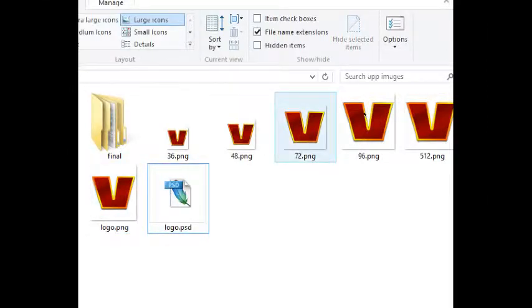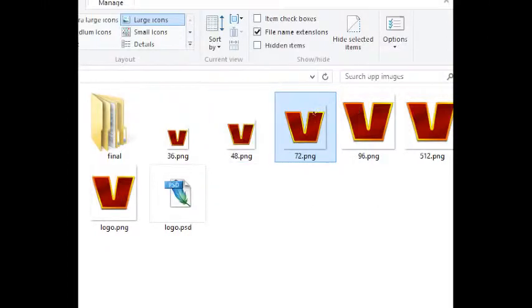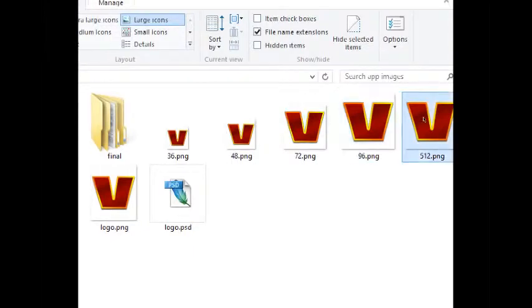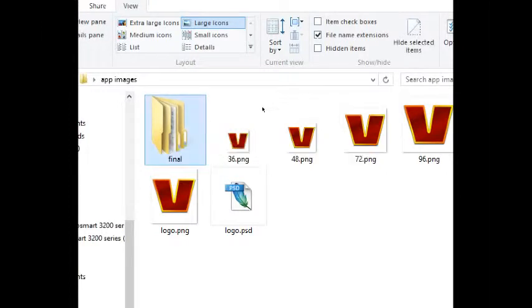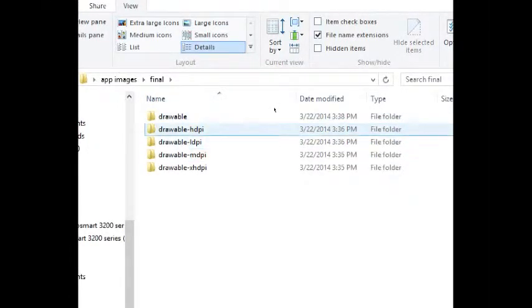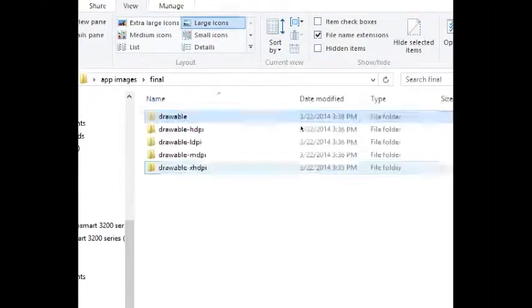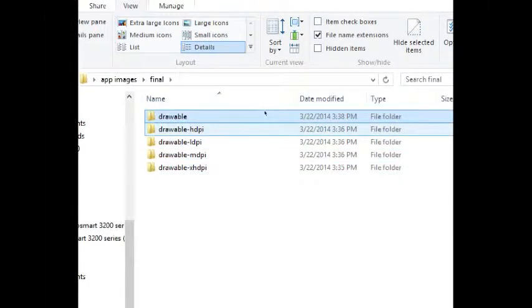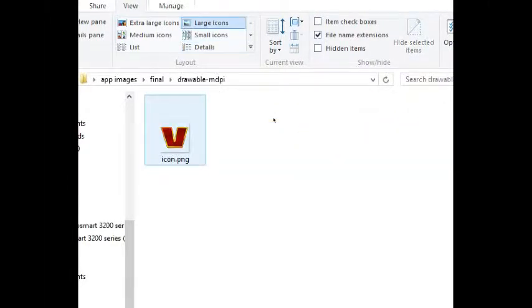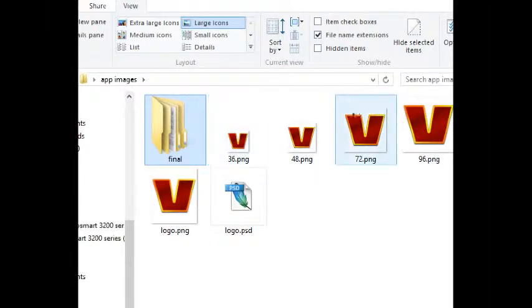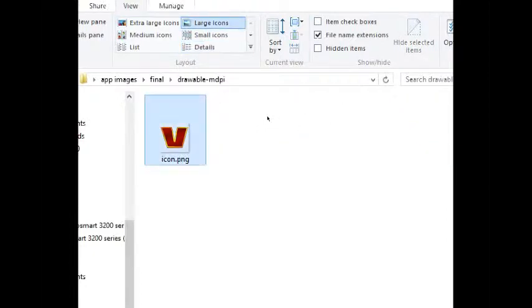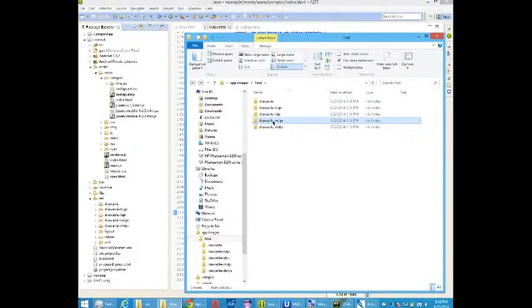So I've got the 36 by 36, 48, 72, 96. I've got the 512 saved as well. The documentation recommends PNG files with transparency so that they can go on your screen and you'll see the wallpaper behind it. Now I've simply named these with these names just to show you the different sizes, but as we saw inside of Eclipse, they actually will have the same name. So we're going to do a little drag and drop.